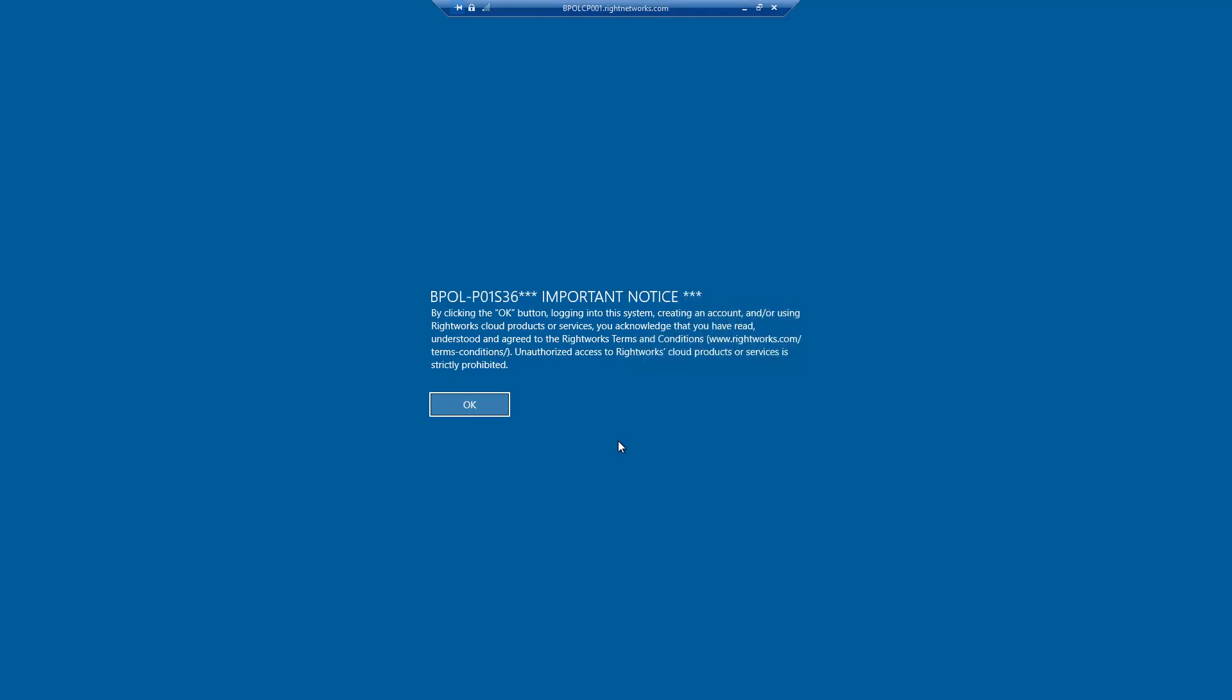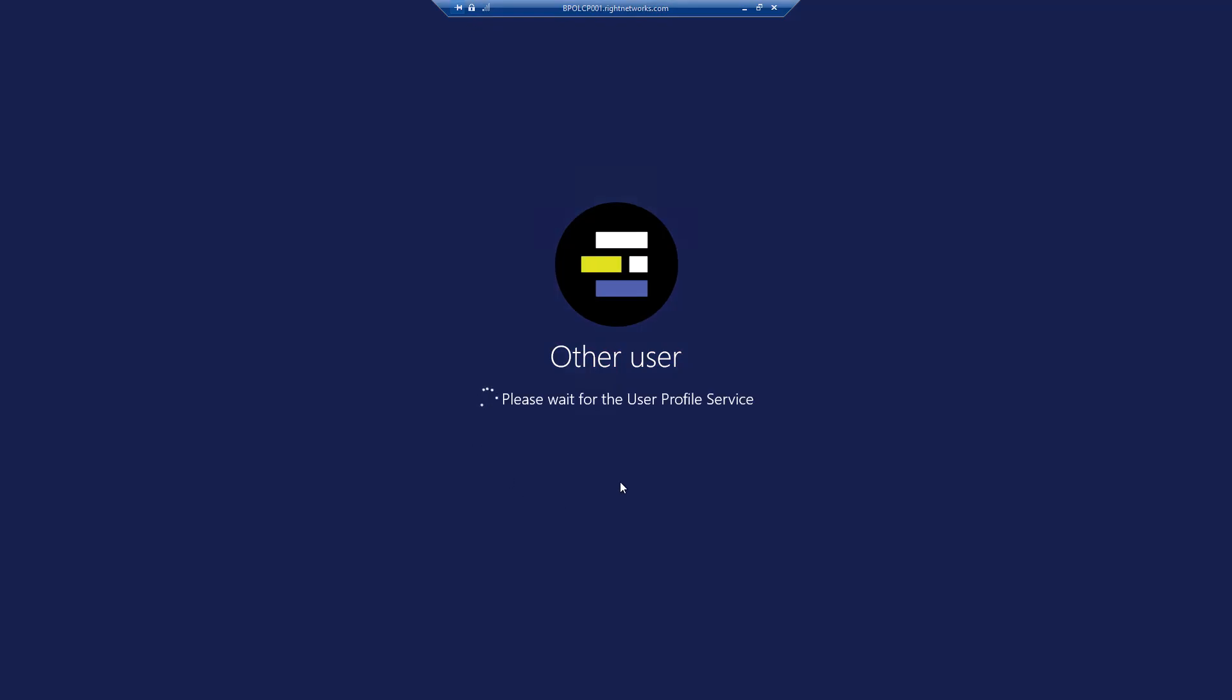After viewing the prompt regarding the WriteWorks terms and conditions, we will enter the hosted environment. Optionally, multi-factor authentication can be enabled to further protect the hosted environment from unauthorized access.